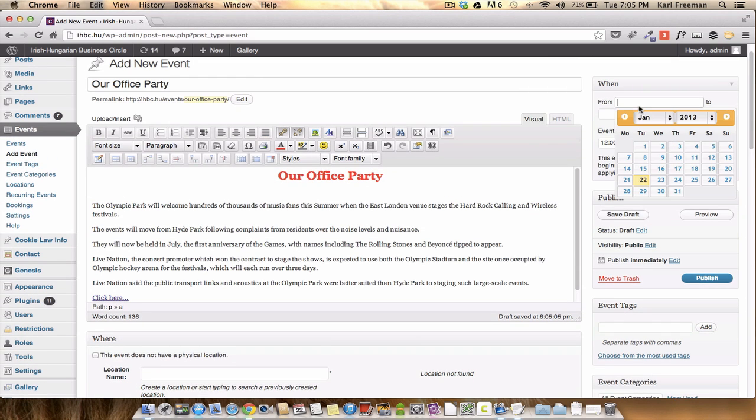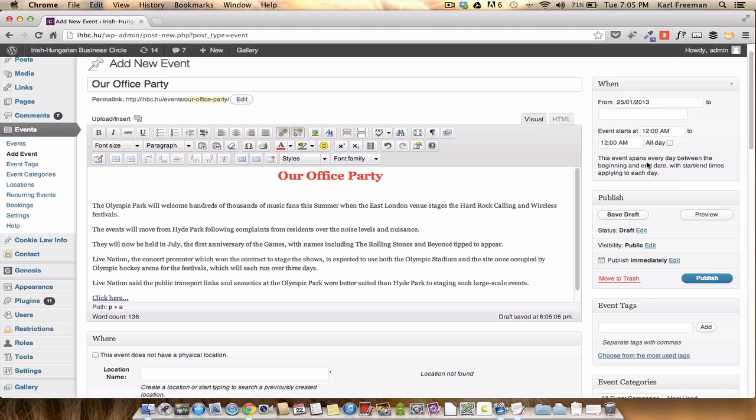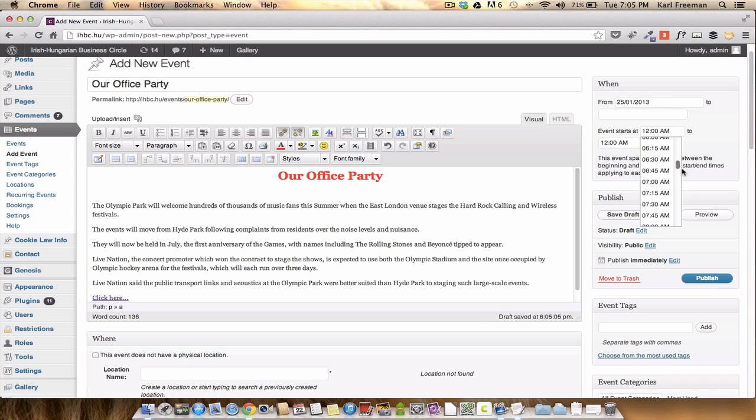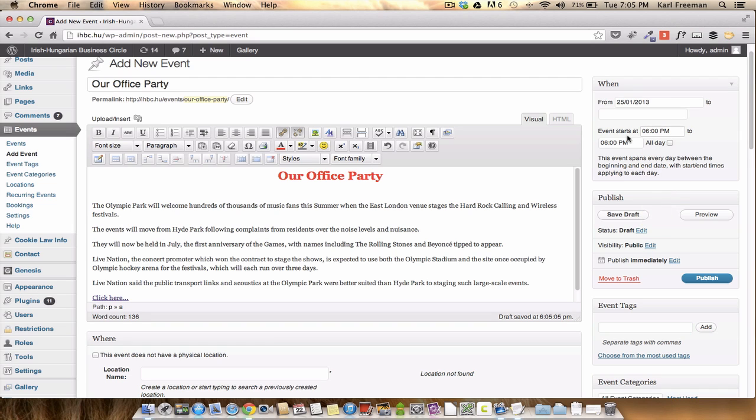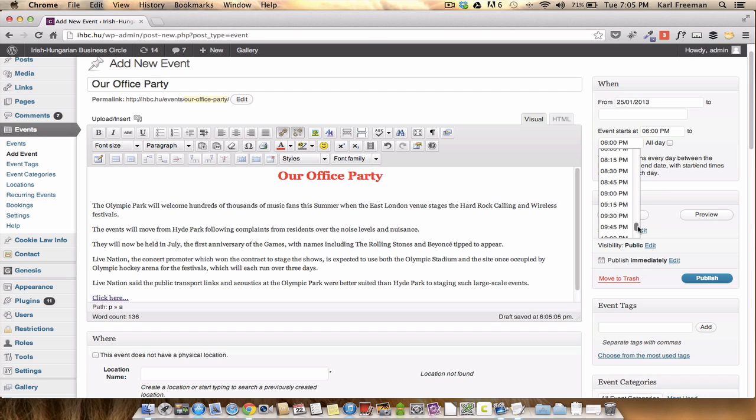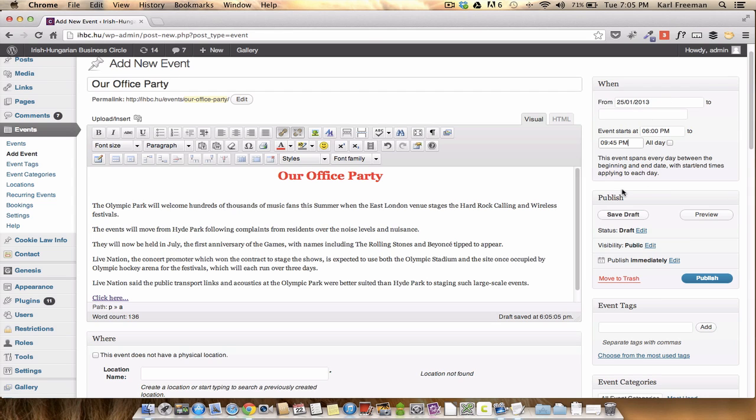Then we can put in the when. Let's do it from six o'clock-ish. There we go, six o'clock to the boring party, quarter to ten. And if it's obviously over a period of days, you can put the next date in there or all day and so on.